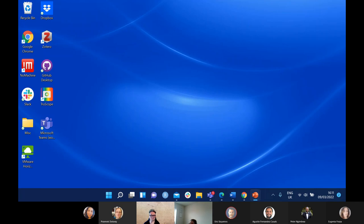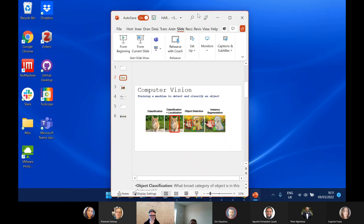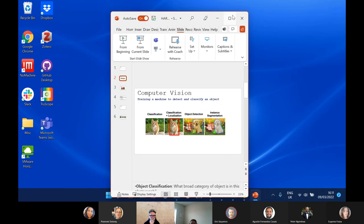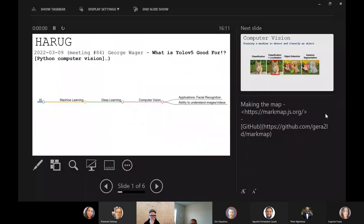I'm clicking to share my PowerPoint and it's not coming. This is a problem when you have so many screens, isn't it? When you get greedy. Right, here we go. So can anyone see that now? Now can you see my screen?